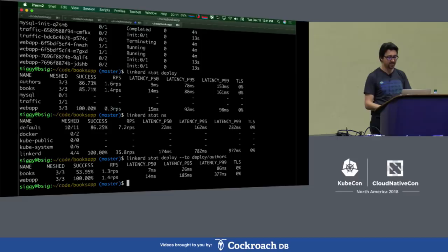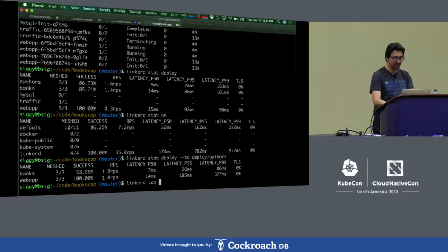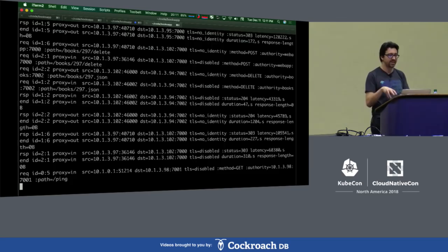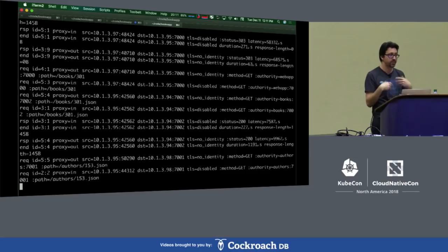We also have a tap command that allows you to tap into every request running through the system. This activates a gRPC connection and starts streaming data from the proxies dynamically, so it's only doing work when you're running the tap command. You can obviously filter this a bunch of different ways to identify requests flowing through your system.